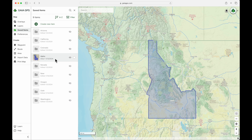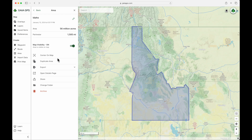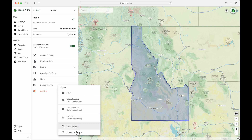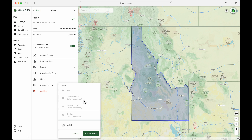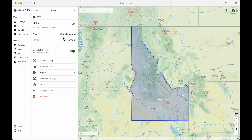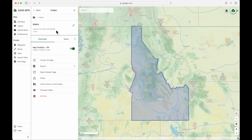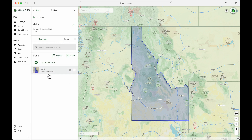There's also one item here that's still visible from earlier in this video series — let's organize that one too. I'm going to click into this area titled Idaho and change its folder. I'll create a new folder for everything I'll be creating in the state of Idaho from now on. The map area is now within the Idaho folder. If we go back to the main menu and click on the new Idaho folder, we have one item — just that map area.